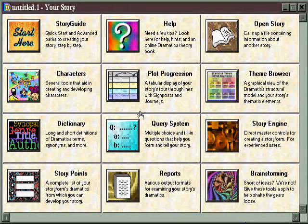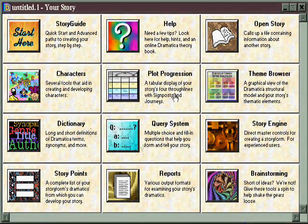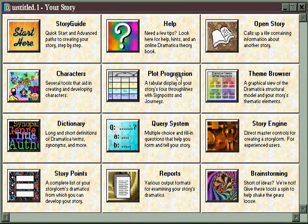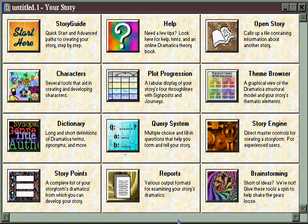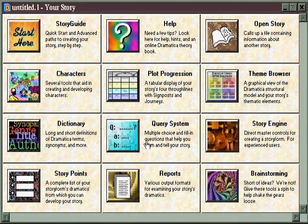There are some theories of story and story development software products that are good at analyzing, and others that are good at creating. Dramatica is a rare bird in that respect, in that it does both equally well. As a result, Dramatica is a powerful tool if you're writing from scratch, or if you're rewriting something you've already developed.